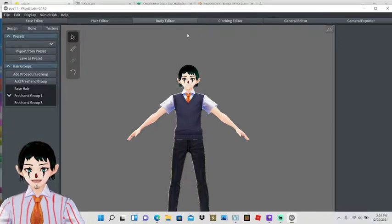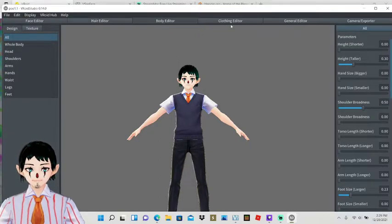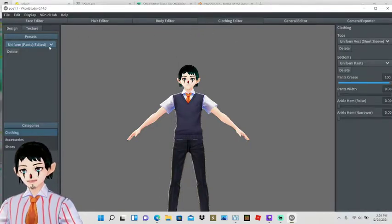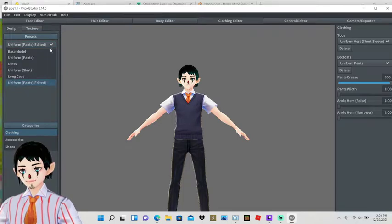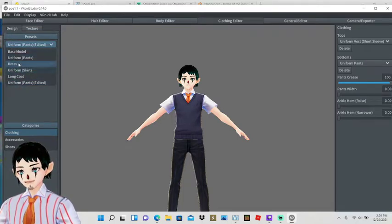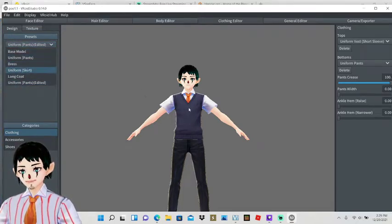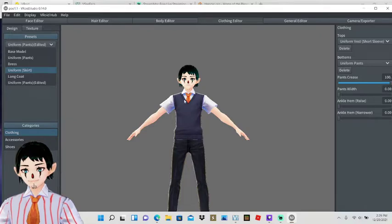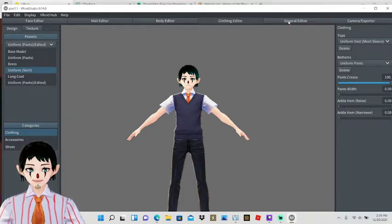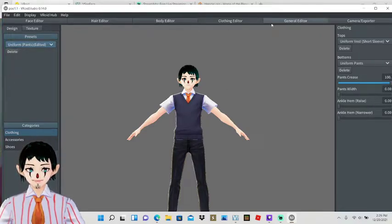Then you got your body editor, clothing editor. Clothing editor doesn't have very much in it baseline, but you can customize the clothes to look however you want, which is kind of what I did with my character. He has kind of a weird pinstripe suit thing going on.